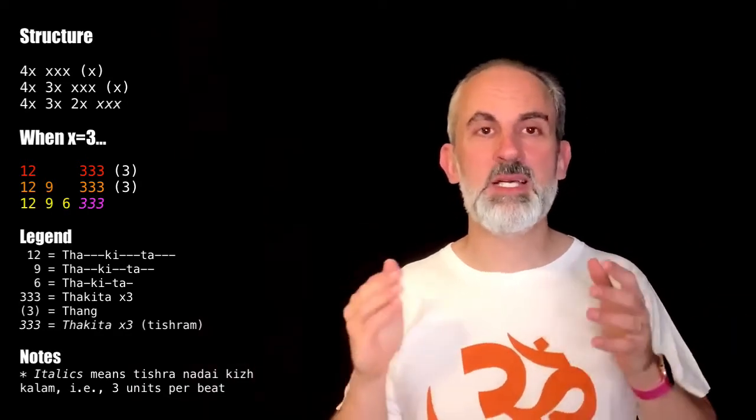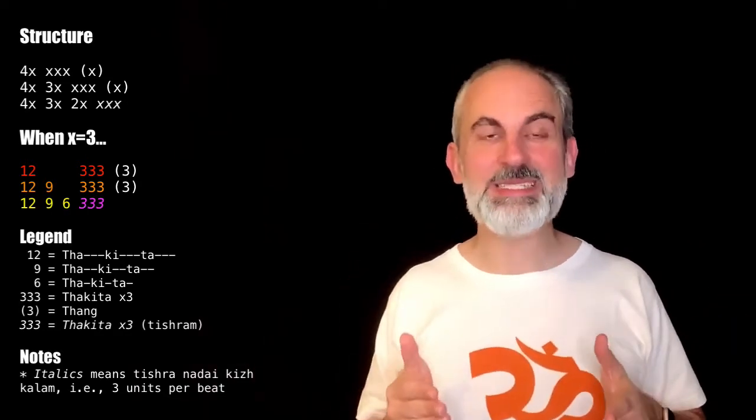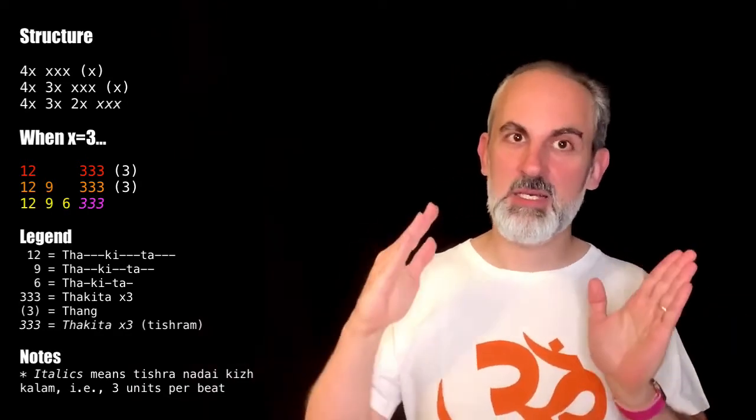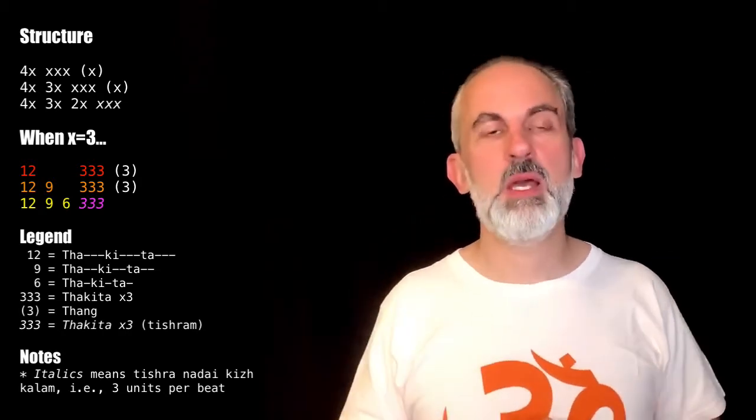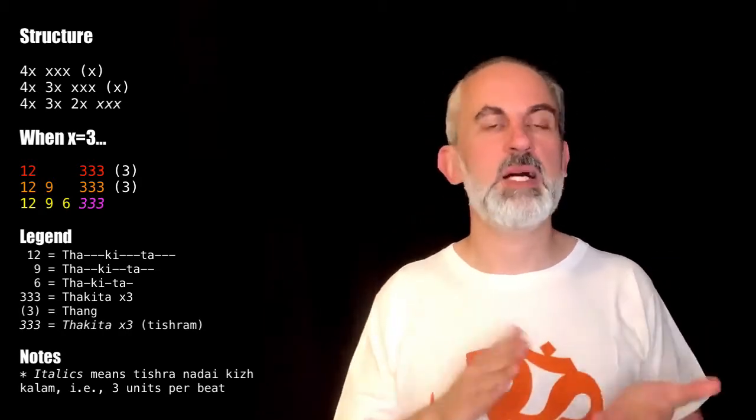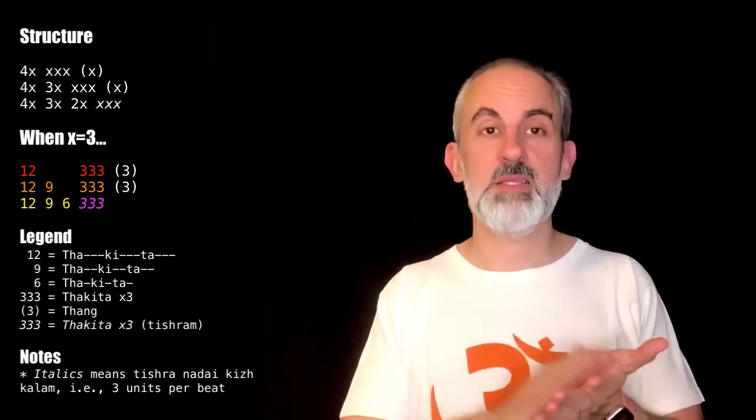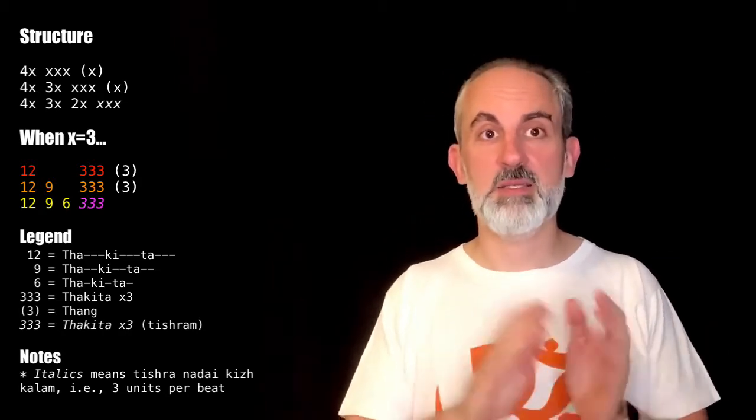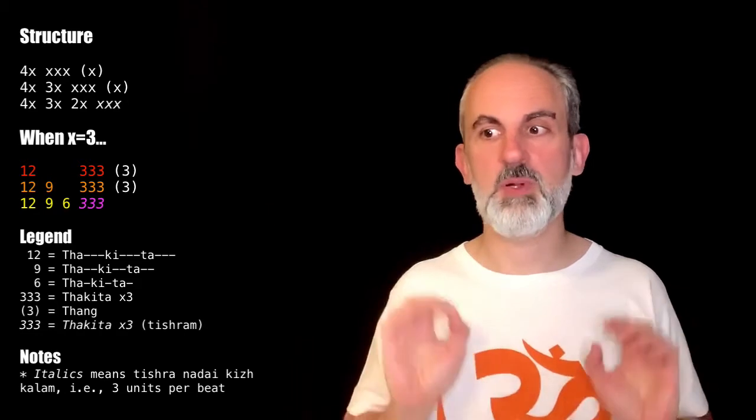Finally, the three threes in italics or in tisram, it is nothing but ta-ki-ta, ta-ki-ta, ta-ki-ta. Very simple.